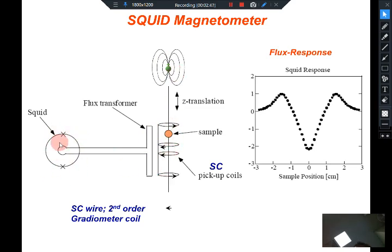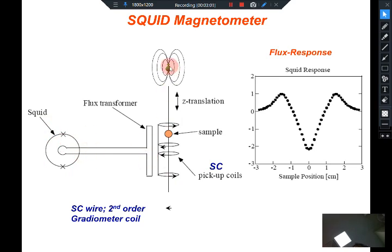The SQUID magnetometer — the SQUID loop — you do not actually take the sample and put it directly on the SQUID loop. The SQUID loop is actually kept far away from this pickup coil and is placed in a magnetically shielded region. The reason for that is that this coil can be introduced in a larger magnet, so that you can study how the magnetization of this sample changes as a function of applied magnetic field, and this applied magnetic field should not affect the SQUID sensor.